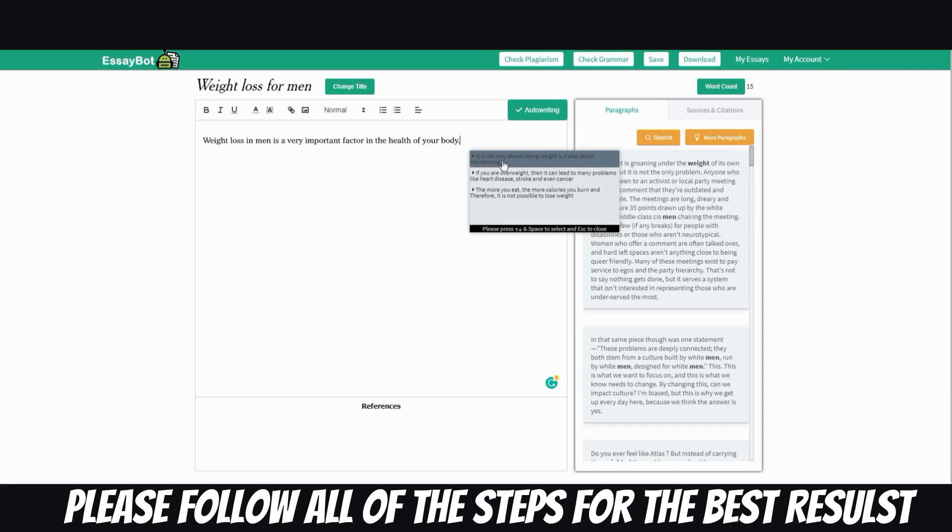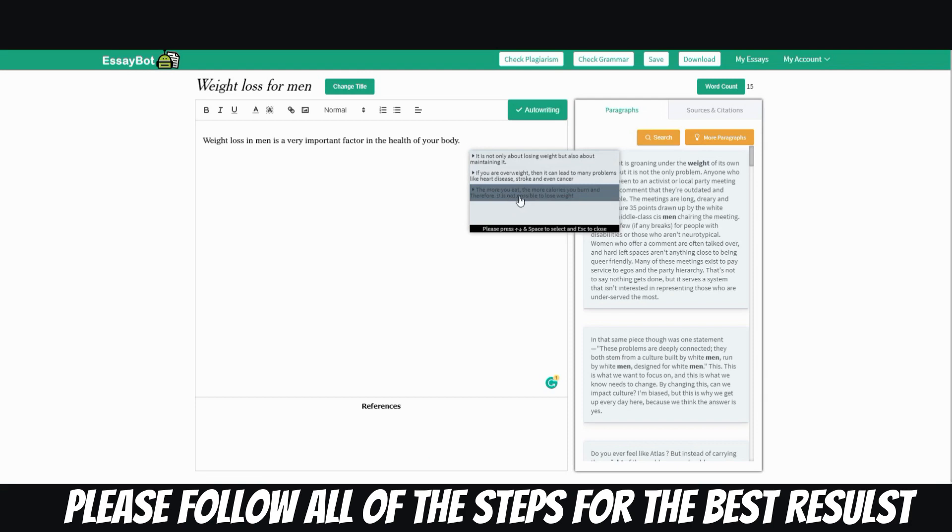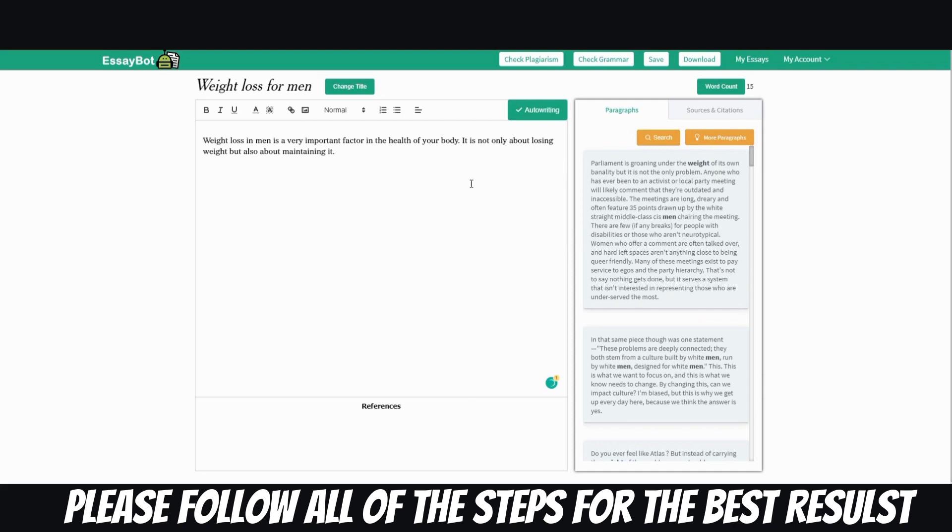You have several options. It is not only about losing weight but also about maintaining it. If you are overweight, then it can lead to many problems like heart disease, stroke, and even cancer. The more you eat, the more calories you burn, and therefore it's not possible to lose weight. All right, so I clicked on the first one.